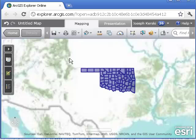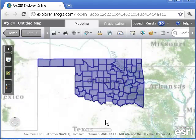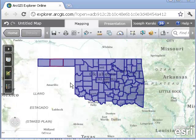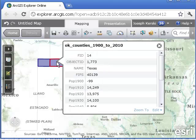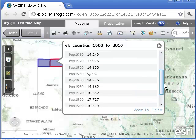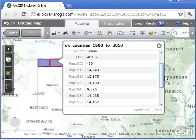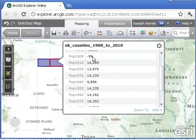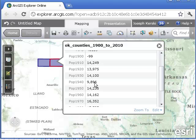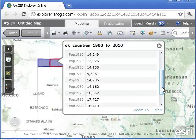Let's see what we can do with this file. If I click on any of these counties — for example, Texas County, Oklahoma, up in the panhandle — I can see the population through the decades. Why is this minus 99 for 1900? Well, there was no data for 1900 in that county. So: 1910, 14,000; then 13,000; 14,000.